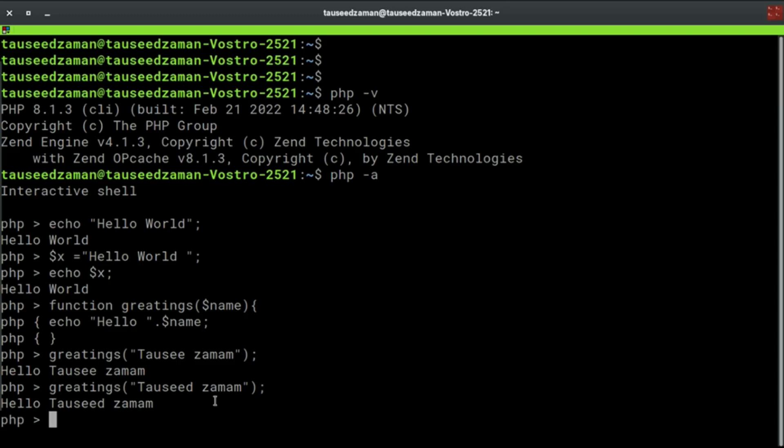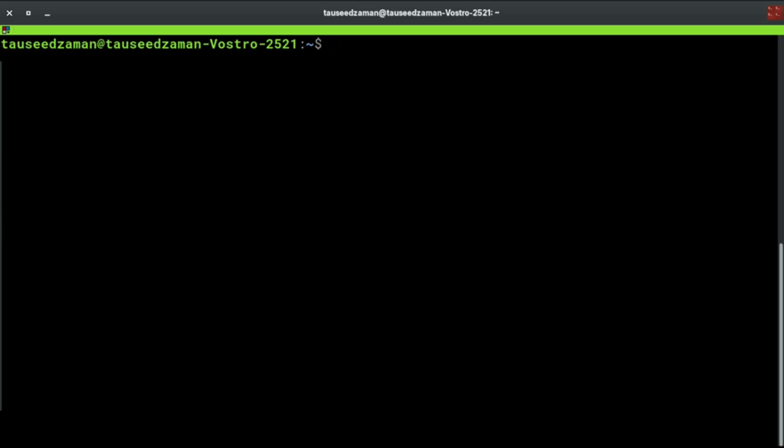If you have a PHP file where you have some code, how you can execute that inside your terminal? Let's do it. I will stop this process now.